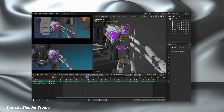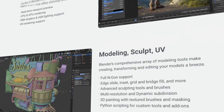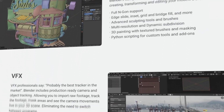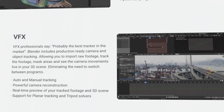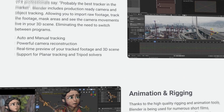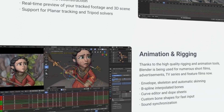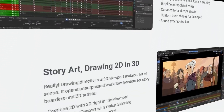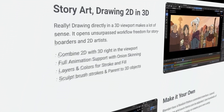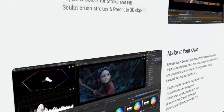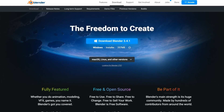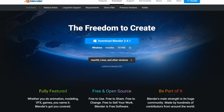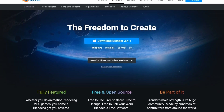With advanced features such as real-time rendering, physics simulation and motion tracking, Blender is a favorite among 3D artists, animators and game developers worldwide. Moreover, Blender is completely free and open source, making it accessible to everyone and giving users the freedom to modify the software as they wish.